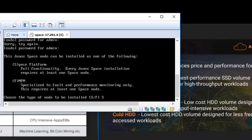This Junos Space node can be installed as one of the following. The first one is Space Platform. The second one is FMPM, which is a specialized kind of node. We will learn it later.